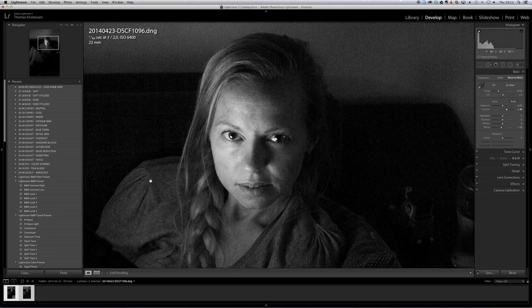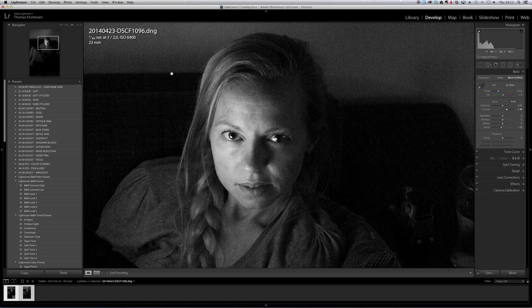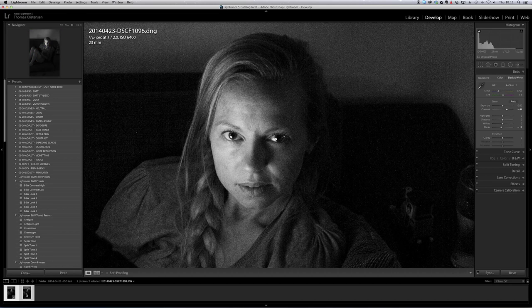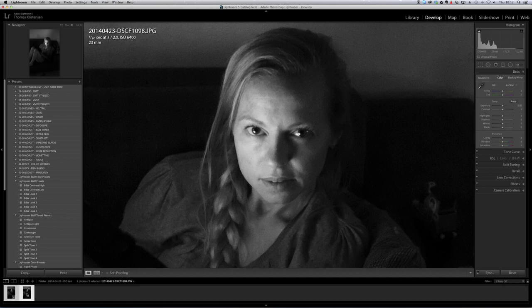So let's take a look at what happens when we take the exact same picture with the Fuji X100 and do the in-camera raw conversion to JPEG. And it is very obvious what has happened here.